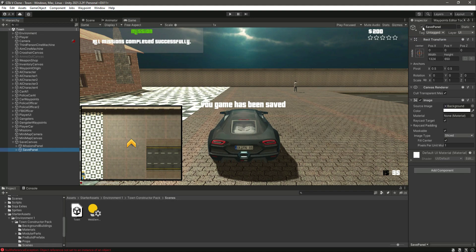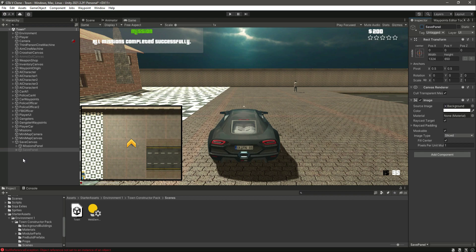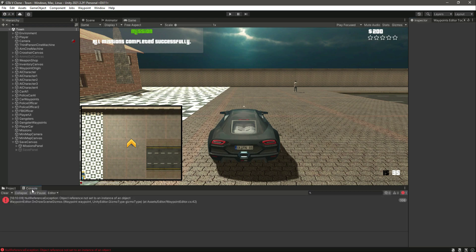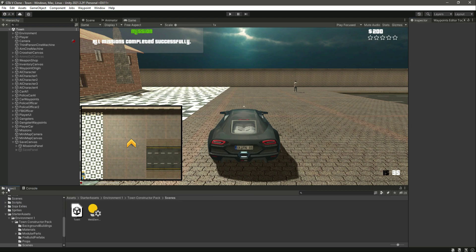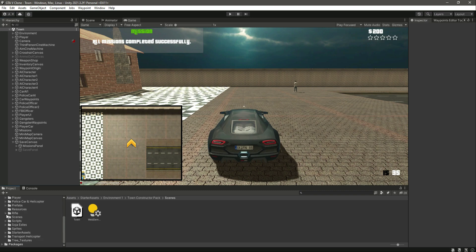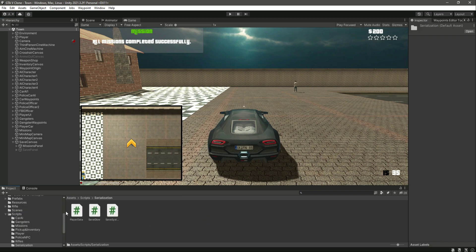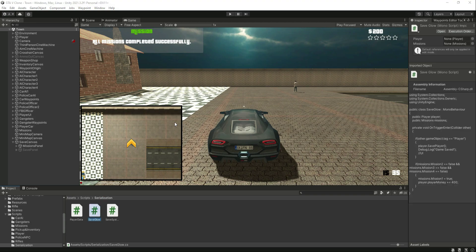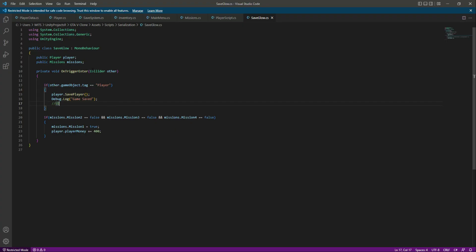Your game has been saved, but we don't want to show this like this. We want this to be hidden, and whenever we save the game then it should show. Let's open up the safe below script. Inside the civilization we have this safe glow. Now from here we will show the UI. We left a comment for the UI right here.